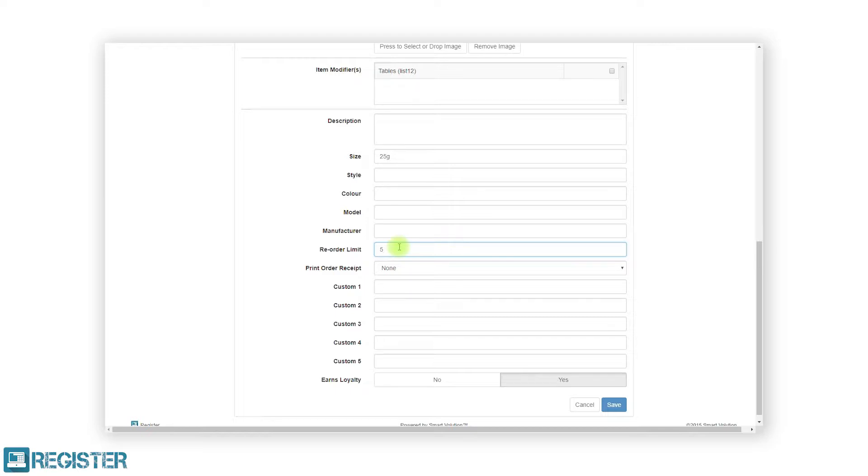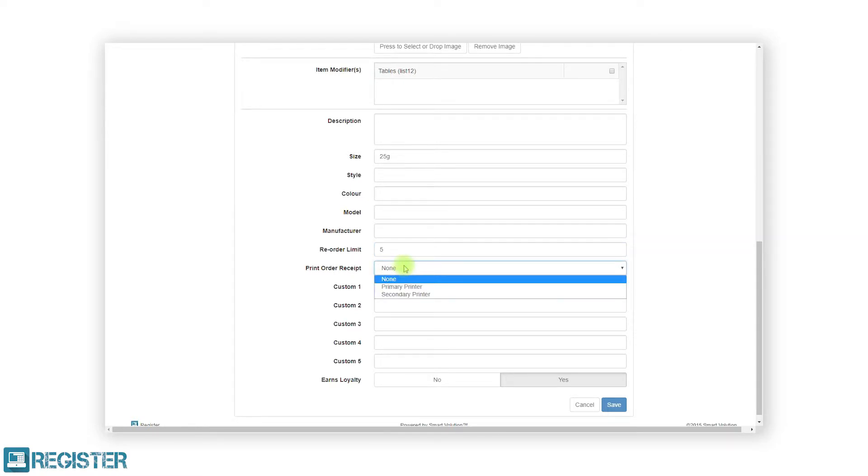Finally, the print order receipt drop down menu allows you to specify if the product should be printed on an order receipt. By clicking the drop down, we can select either none, primary printer or secondary printer. This is typically used within hospitality for sending food orders to a kitchen printer.